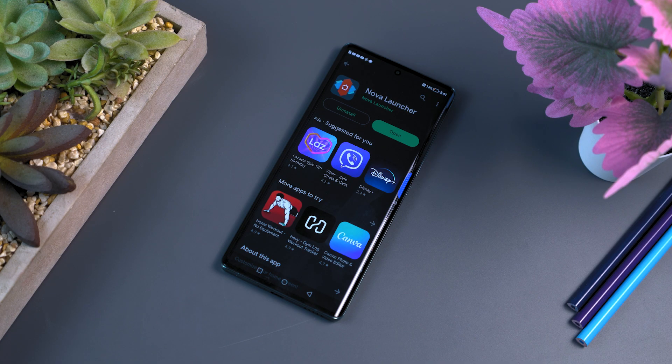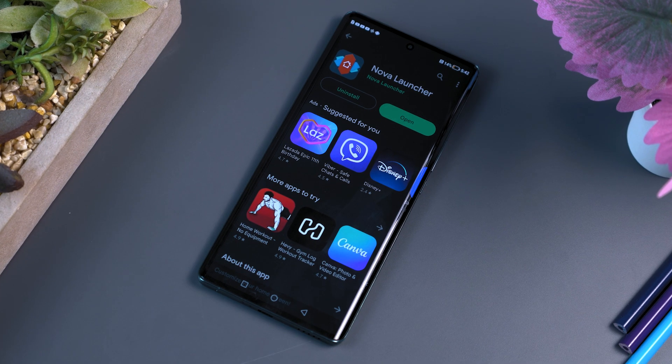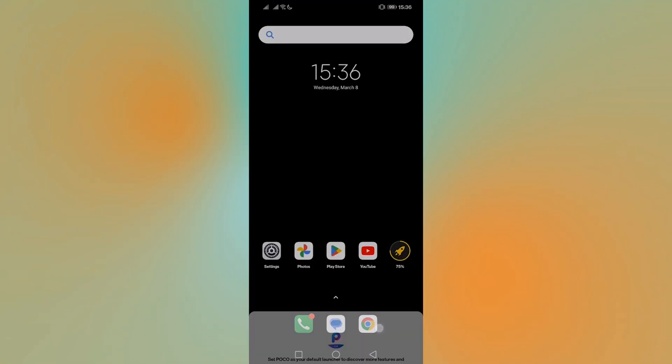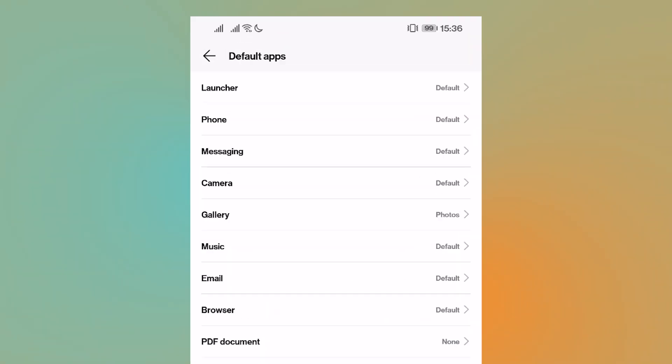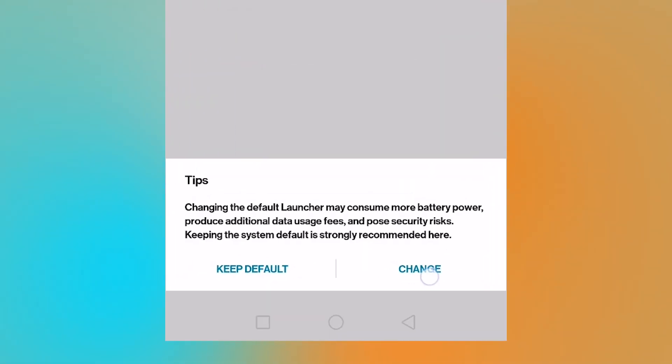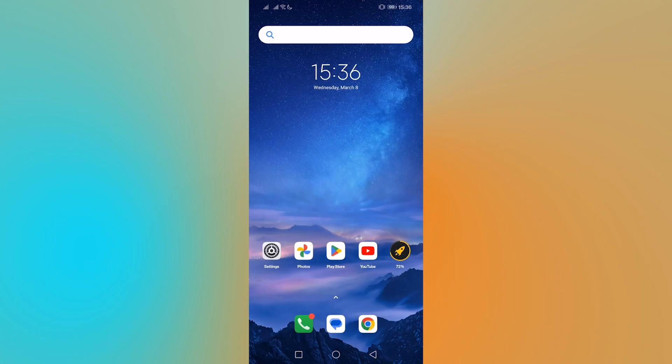First and foremost, amongst all Android launchers, you're going to have to switch your default home screen. The simplest way to do so is to download the Android launcher first, then head to your device's settings, search Home app, and select the app launcher you want as your default home screen. With that settled, let's check out some Android launchers still worth installing today.